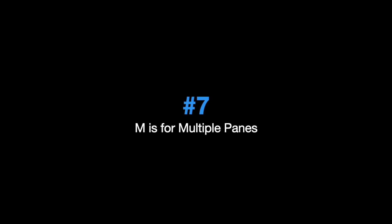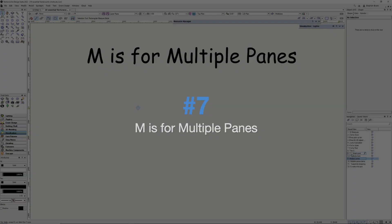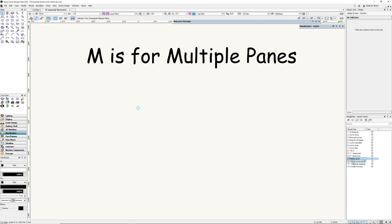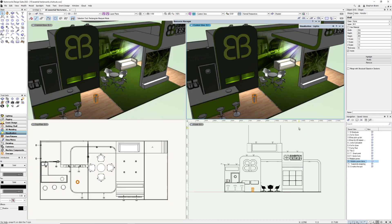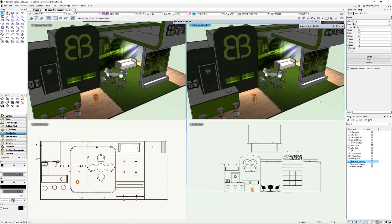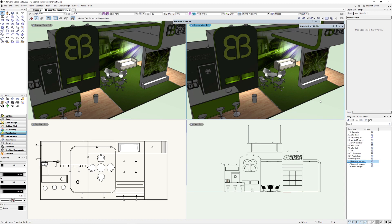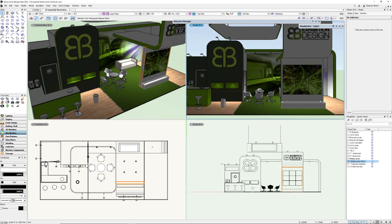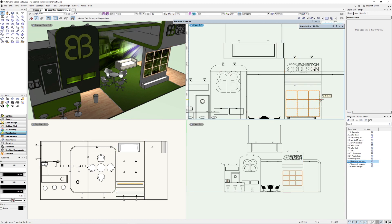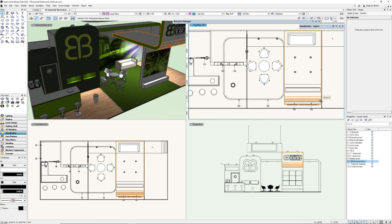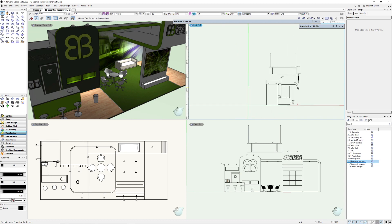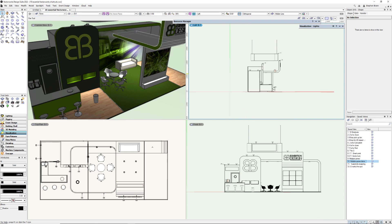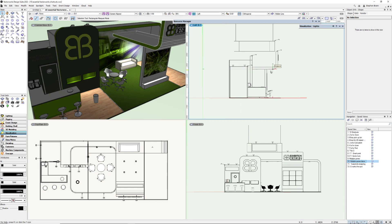Next one is Multiple Panes. So if I have a 3D model, and I type M for multiple panes, you can see that I can have lots of different views of the same object. So maybe I turn to a front view here, or a plan view here, or even a left view here, change that to Hidden Line Rendering, and we've got four different views changing the views independently.